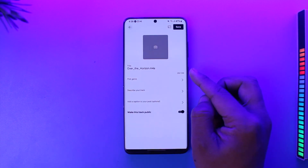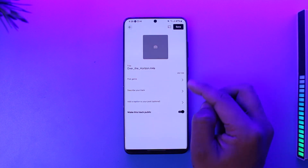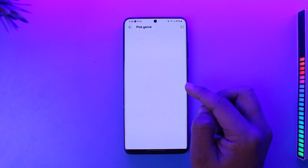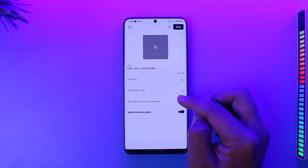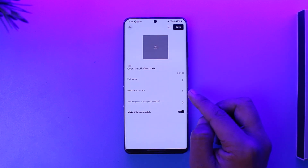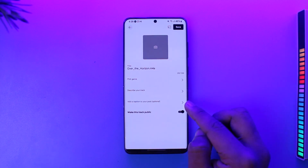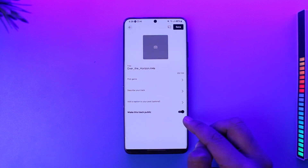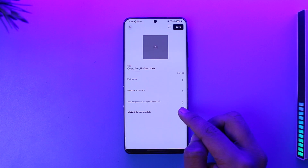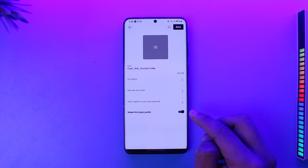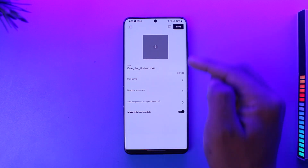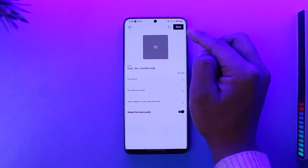Select the audio file you'd like to upload. You can choose to give it a title and pick a genre. After that, you can describe your track and add a caption to your post. You can also choose to make this track private or public, depending on whether you want others to be able to stream this music.